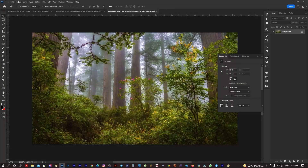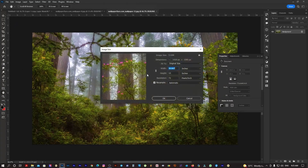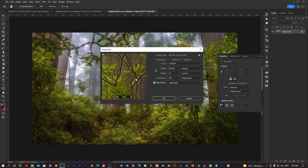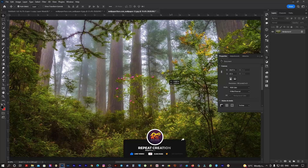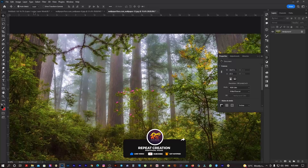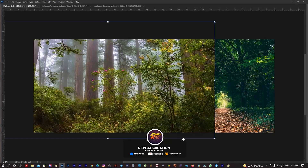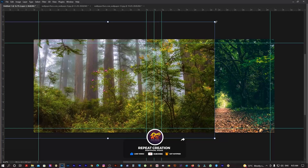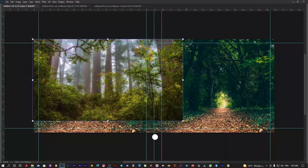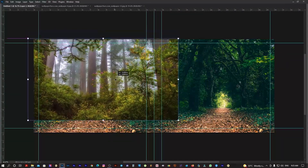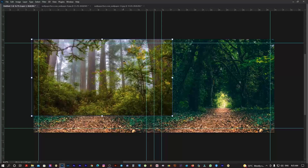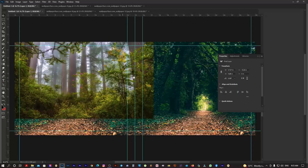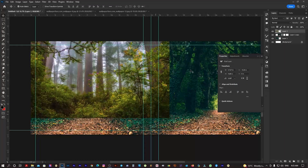If you want to increase the resolution, I will change the size to resolution 300. I will drag and drop the sheet and adjust the size.